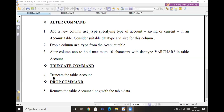Truncate the table account — TRUNCATE TABLE account. Truncate means remove all the data from the table.